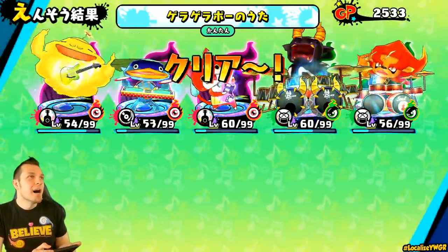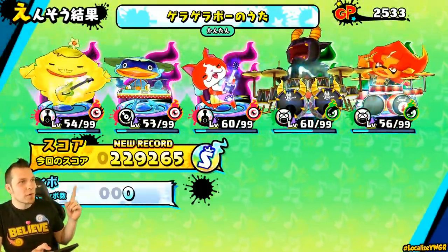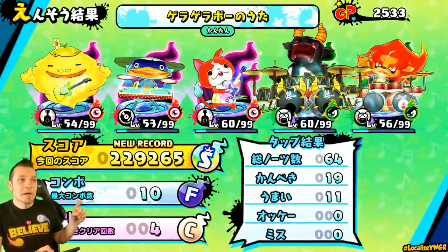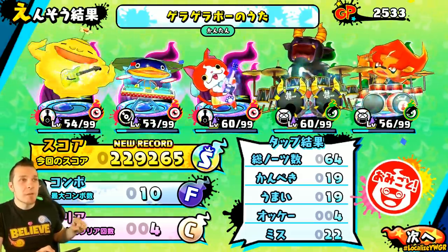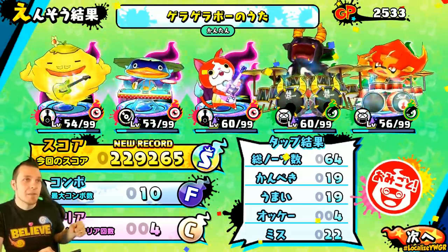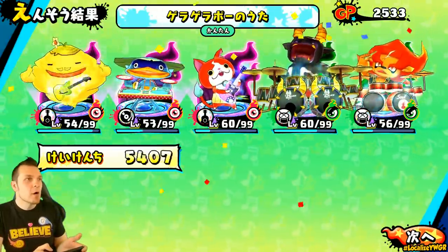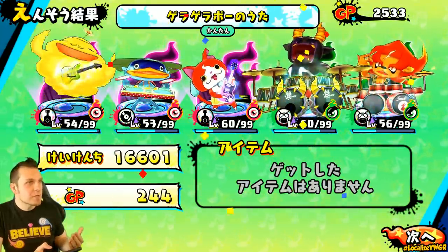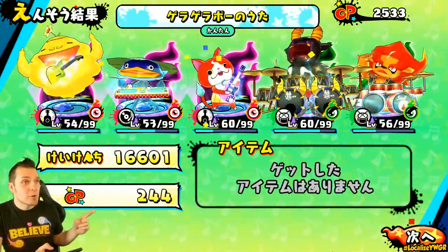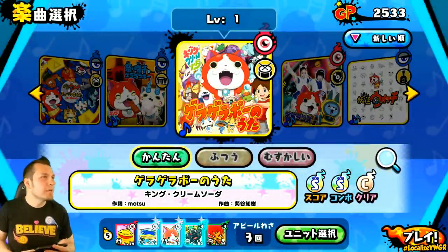We S-ranked the score, which was really cool. This is our score — S-rank, 10 combo, and this is our fourth time playing on this difficulty. You can see the finer details. If you click OK, you're going to get 16,000 experience and 244 GP. So that's really cool.